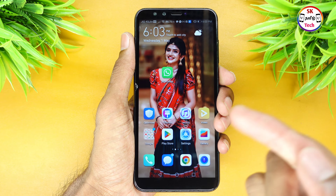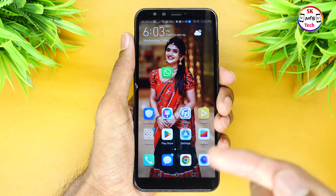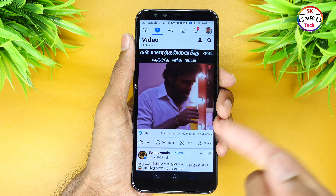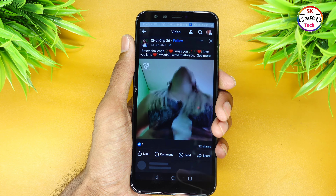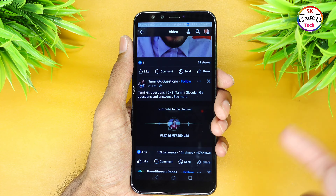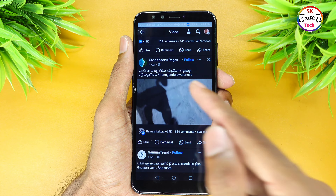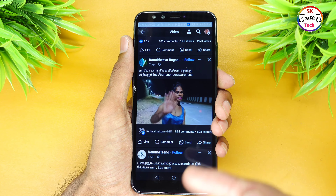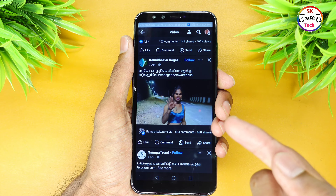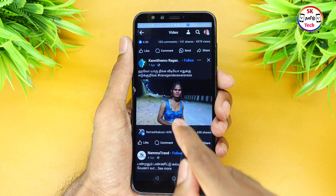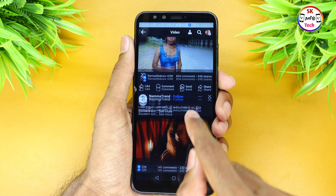Hi friends, we will talk about this video. We use this video on Facebook. We will talk about 18 plus content videos.